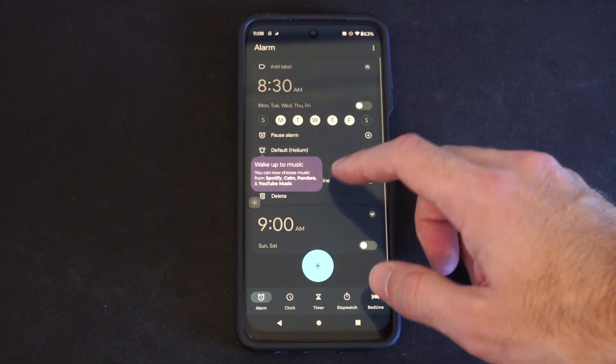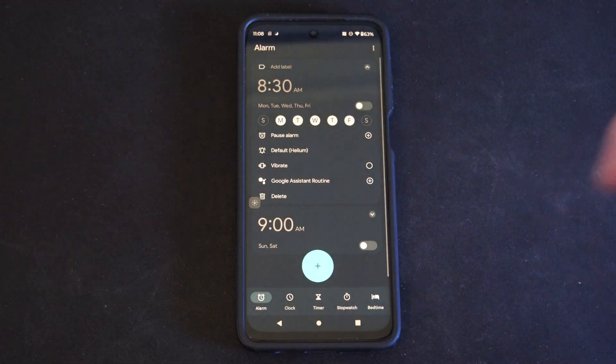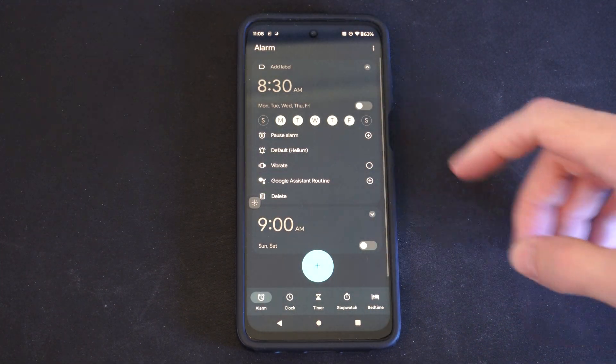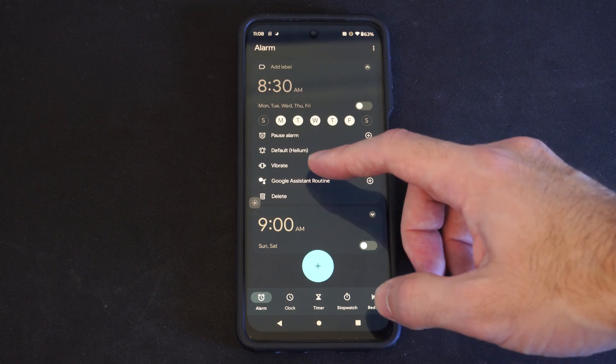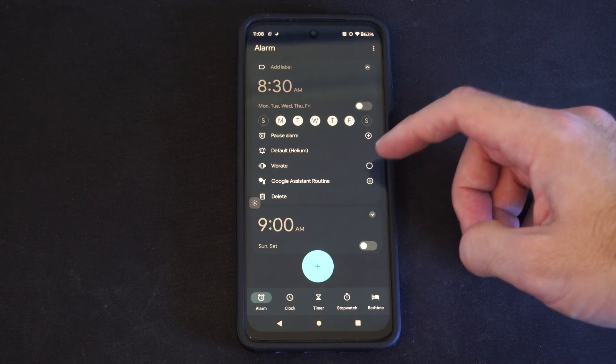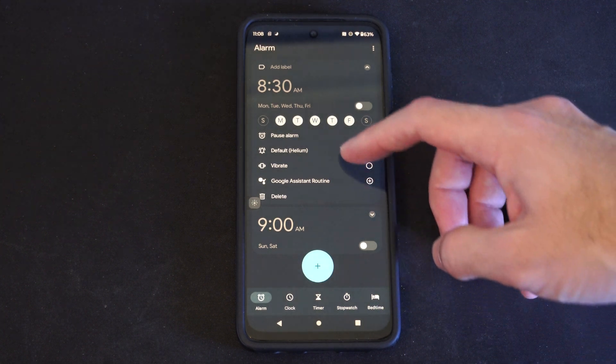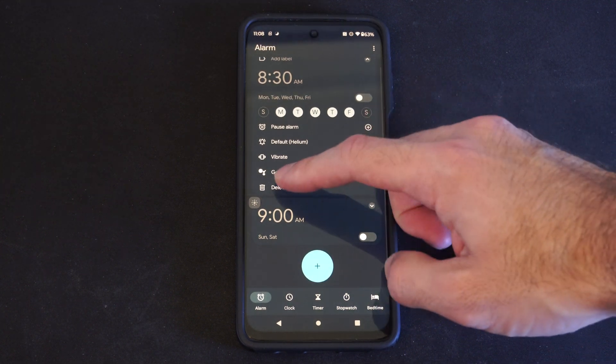So you can select into it now, and you can go ahead and start editing the details, like the alarm sound, vibrate. You can delete this one, too.